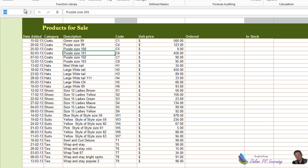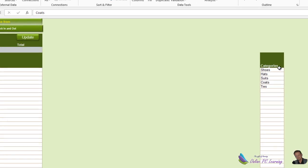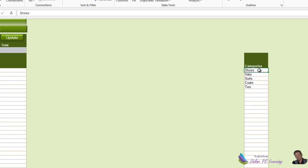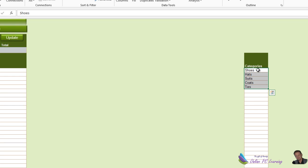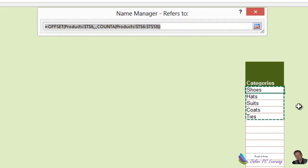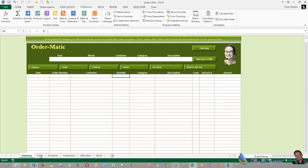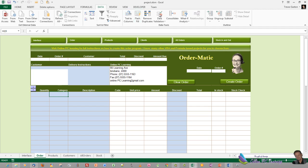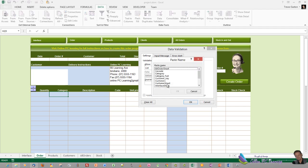We now have two named ranges on that sheet: 'category full' and 'cascade.' We also need a dynamic named range just for the unique short category names, called 'category.' You'll find it on the website if you have difficulty. With those three named ranges set up, go into the category cell, click Data, then Data Validation, choose List, hit F3 in the source box, and choose 'category.' Click OK — now when you click in that cell you can select from the categories.